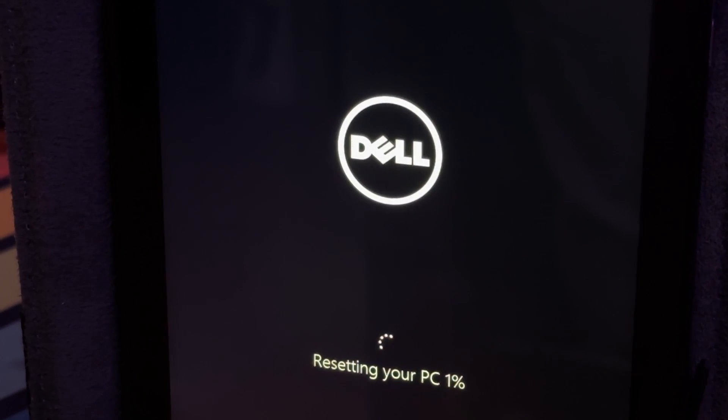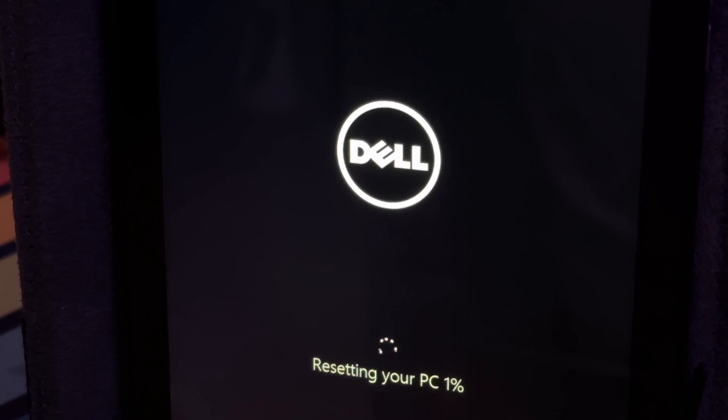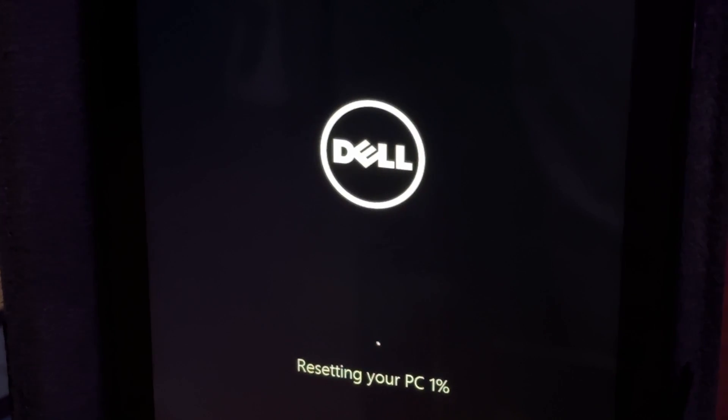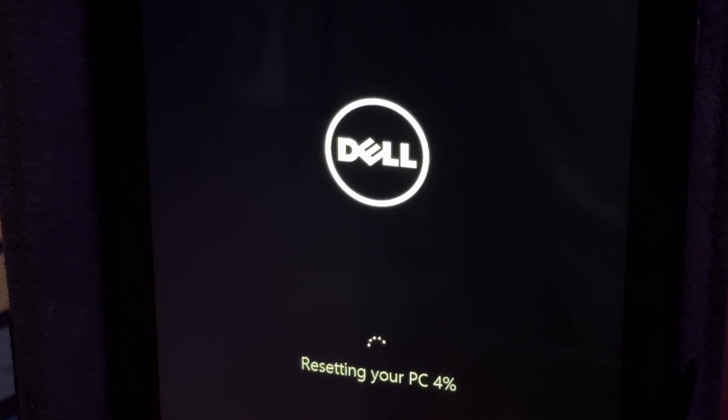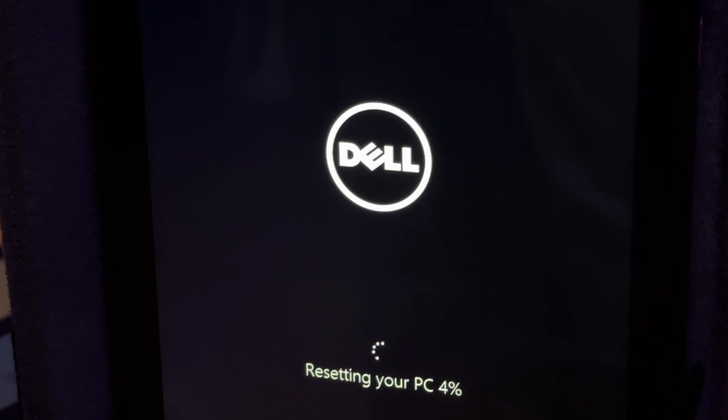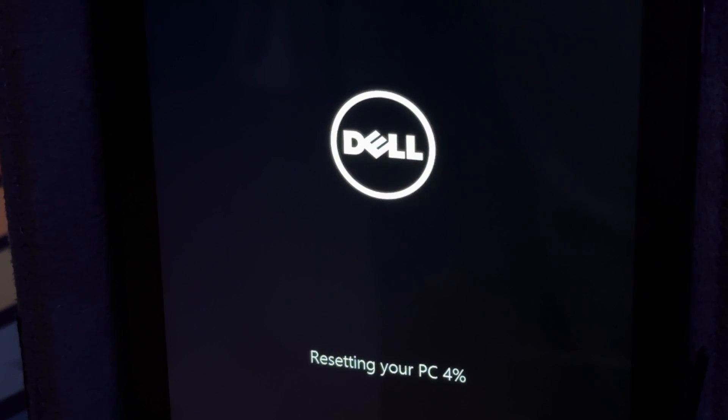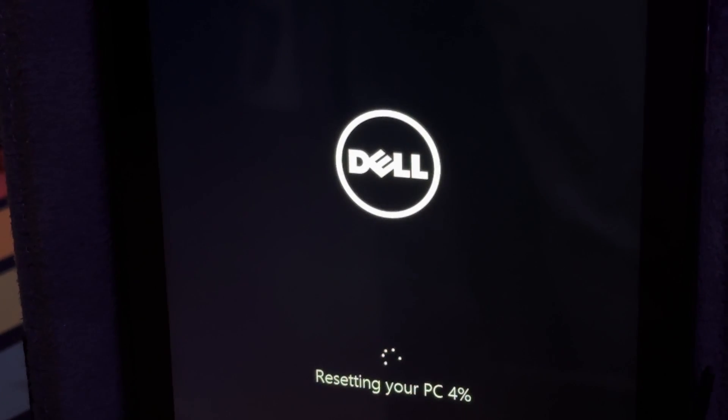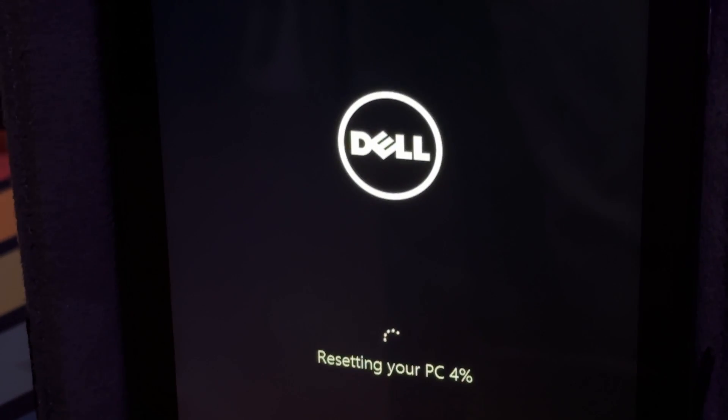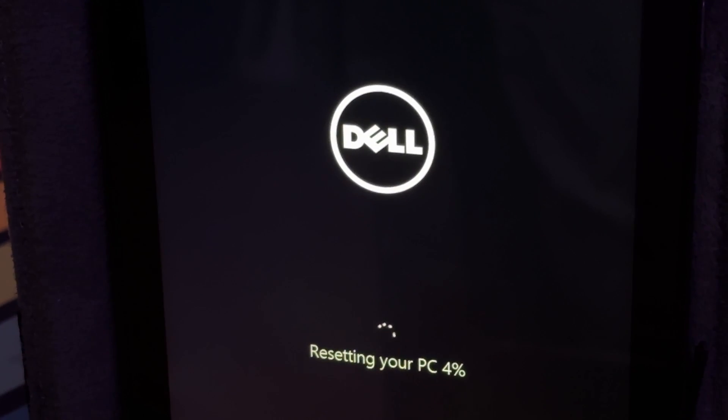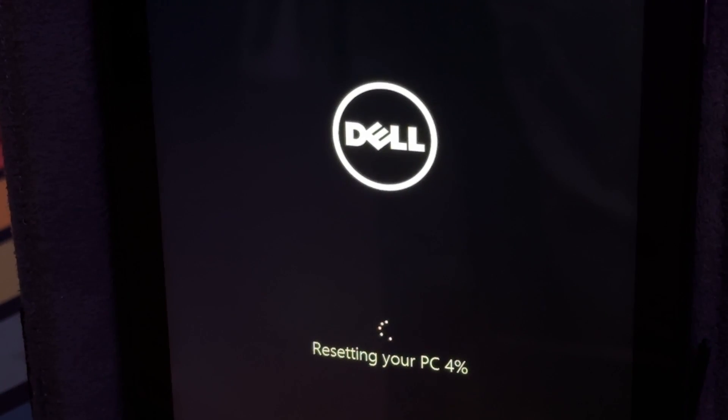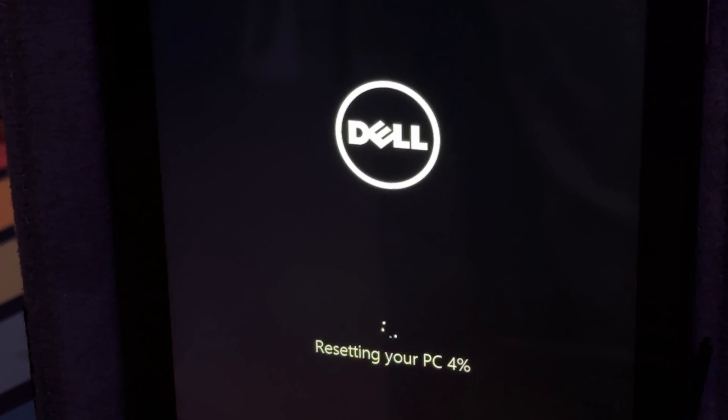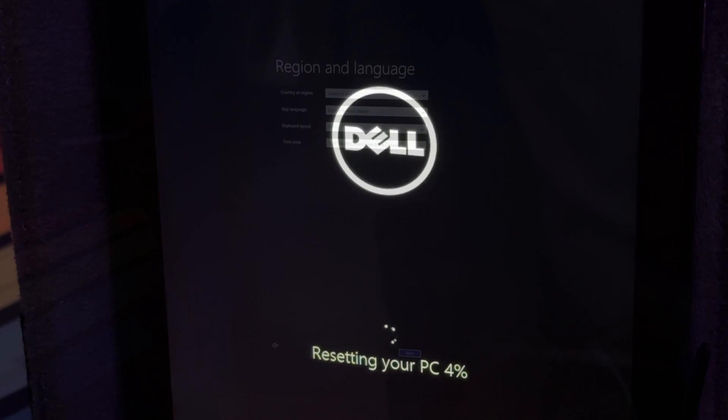It says resetting your PC. That's new. I thought it would say this PC, but it says your PC. Maybe in Windows 8.1 it was different. This should restore the factory image, hopefully, if it recognized it, because when I did this on that Toshiba, it did restore the factory image. I'm going to let this run, and then we'll see afterwards the results. I did back up first.